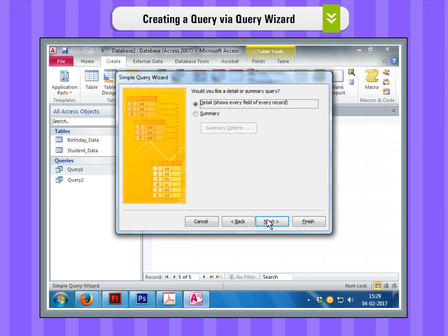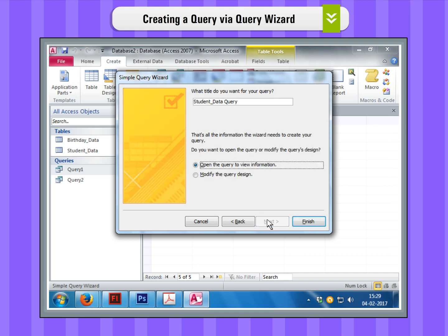Step 6. Select either Details or Summary Query option. Click on the Next button. Step 7. Type the name for your query here in the screen.